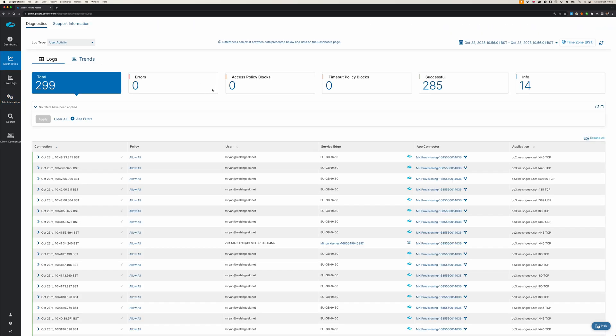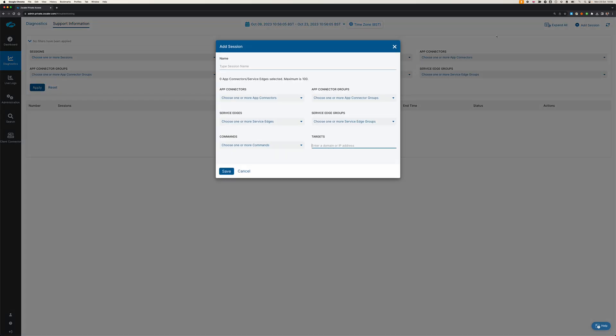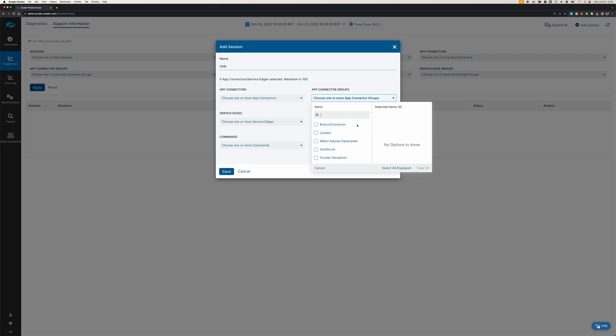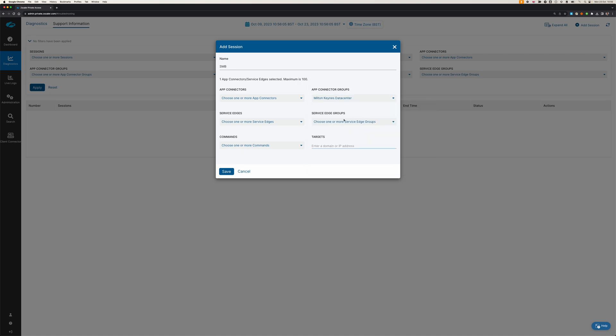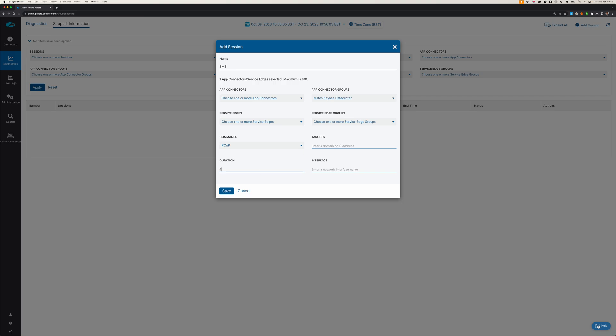We'll go to diagnostics, support information, and I will add a session. We're going to call it SMB because I'm going to capture the SMB. We'll select our connector group, which is Milton Keynes. We'll say we want to do a packet capture. At this point, I could limit the target to just the domain controller so I don't capture all the data.